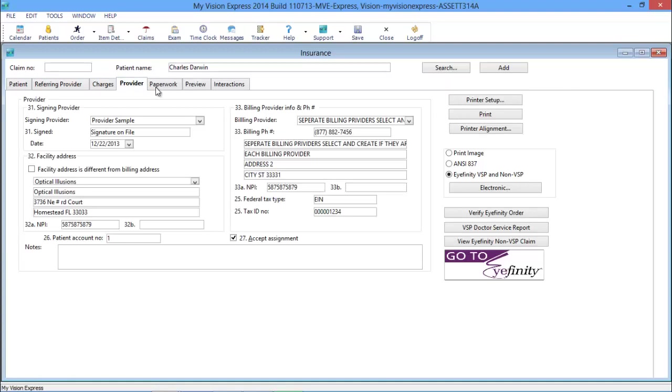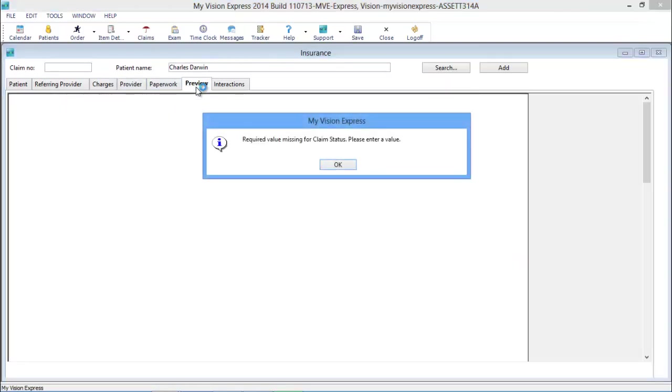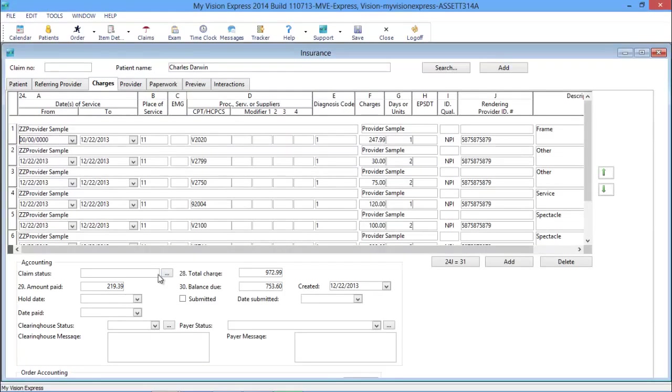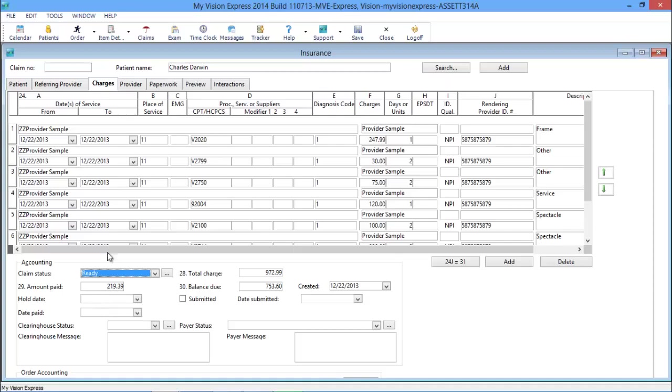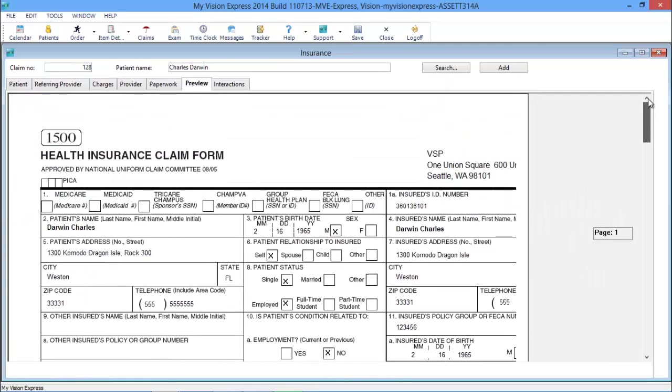There are numerous validations to ensure successful claim submission. With My Vision Express, you have the flexibility to manually reconcile claims or import electronic ERAs and let the system do the work for you. These features will assist staff in saving time and accurately collecting and allocating money owed, another way to increase revenue for the practice.